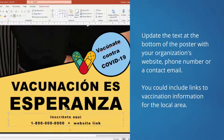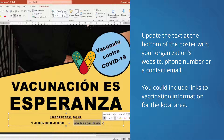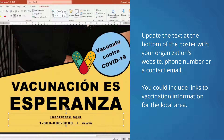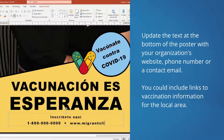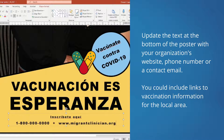Next, update the text at the bottom of the poster with information on your organization and other vaccination resources in their area. Organization logos and other information can be added to this area.